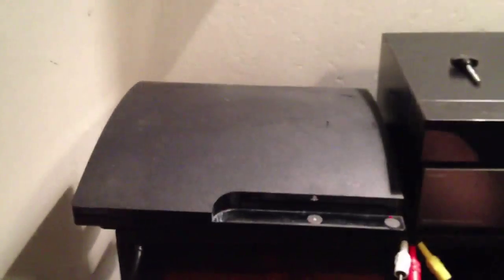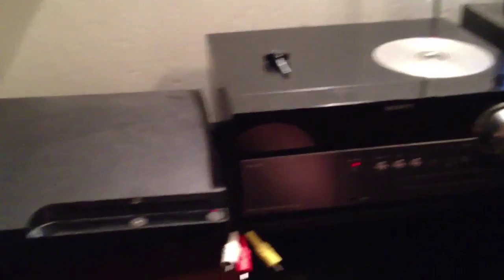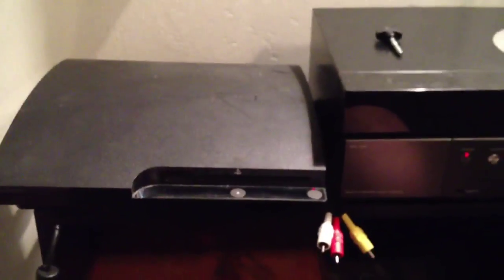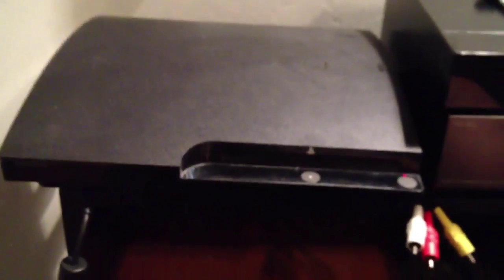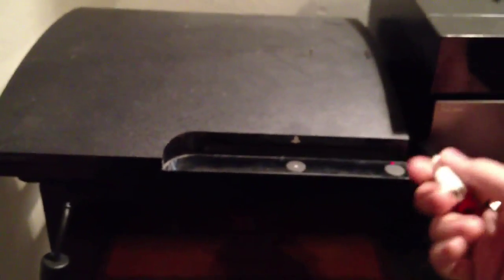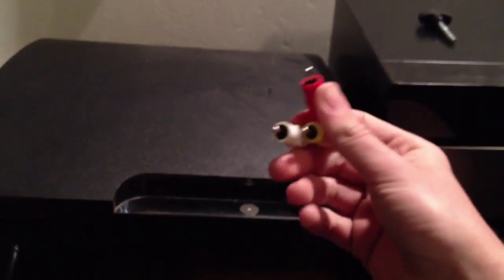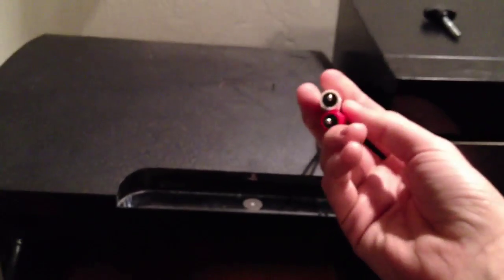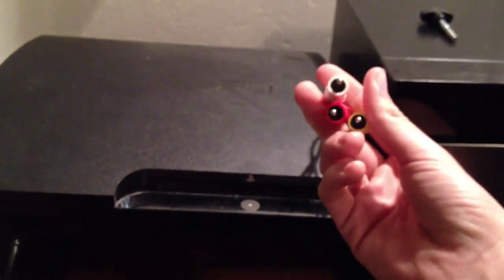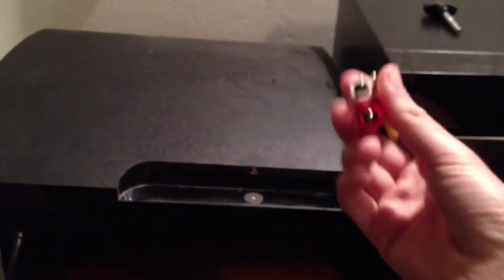Alright guys, so we're at the PS3 and the iPod dock. Now you're going to have to have an iPod dock with an audio-in cable. You're also going to need an HDMI cable and you're going to still need the regular, what are these called, RCA cables.